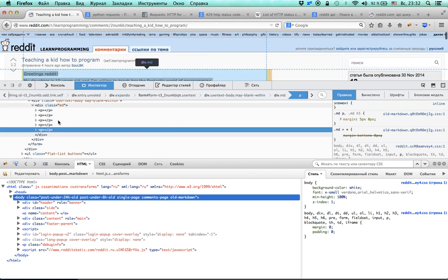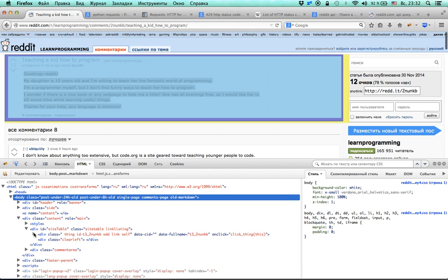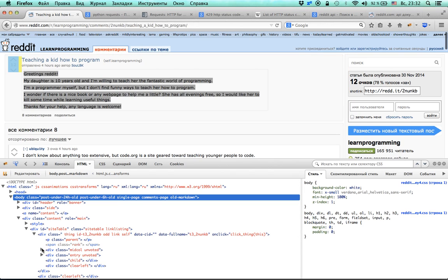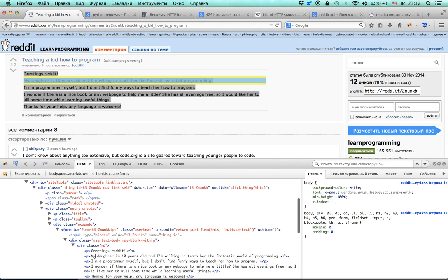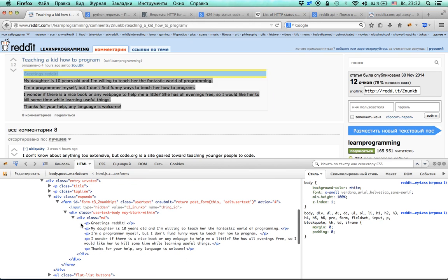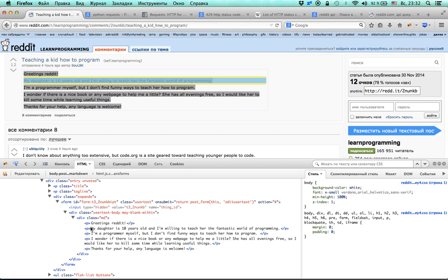Whenever I need to figure out how to get some part of a web page I just browse the inspector — it's not probably very efficient but it works for me. As you can see it highlights elements whenever I hover over them. I think I found where the text resides.